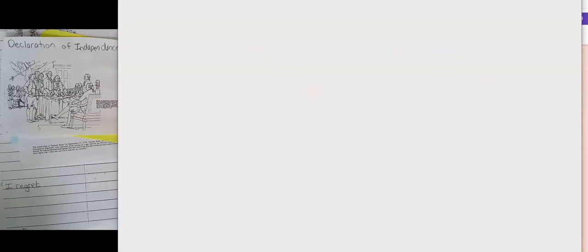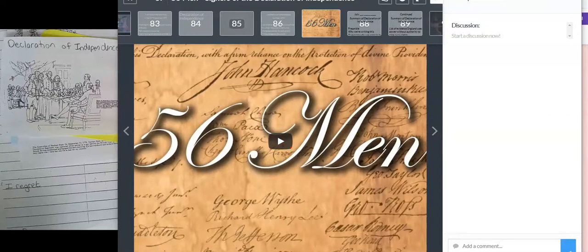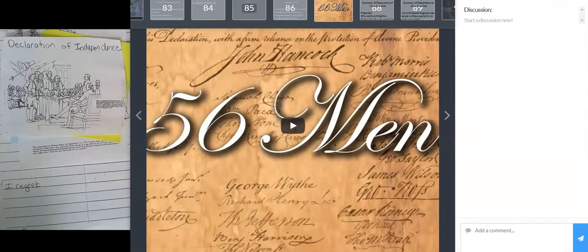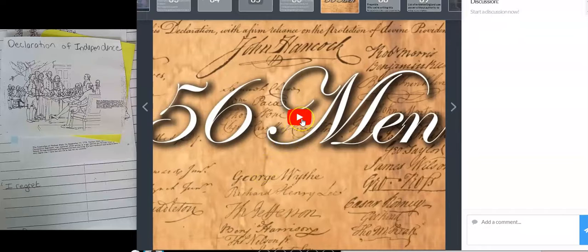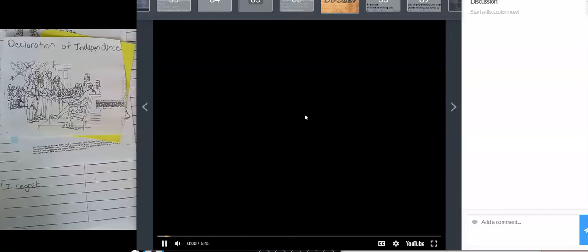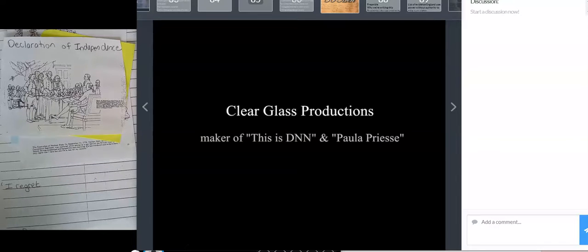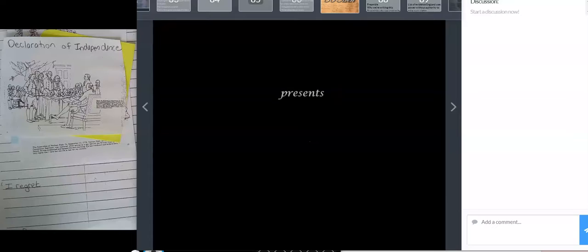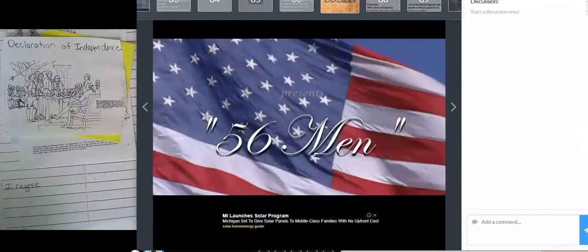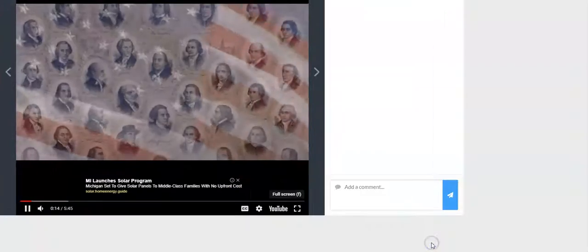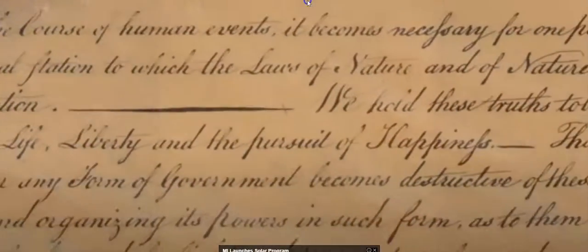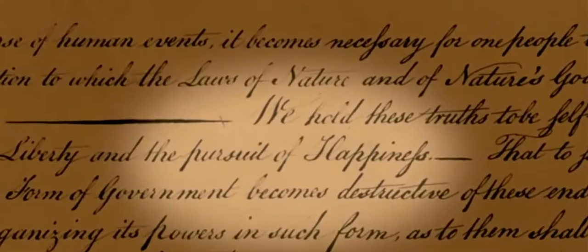I really hope that video played. If not, I do have it linked up next, or if you just want to go watch it again without listening to me. The next thing I want to show you is what happened to those men, because that wasn't the end of their story. 56 men signed the Declaration of Independence — 56 men signed a document guaranteeing our right to pursue our happiness.